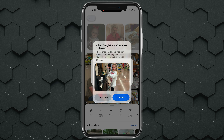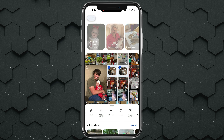These photos will be deleted from iCloud Photos on all your devices and will also be in your Recently Deleted for 30 days. We don't want that. We actually want to delete or remove them from Google Photos or the cloud, but keep and save them on our device. So we'll hit 'Don't Allow.'